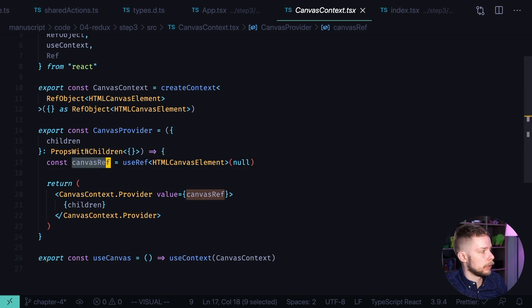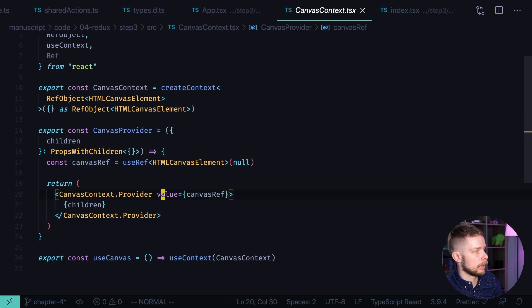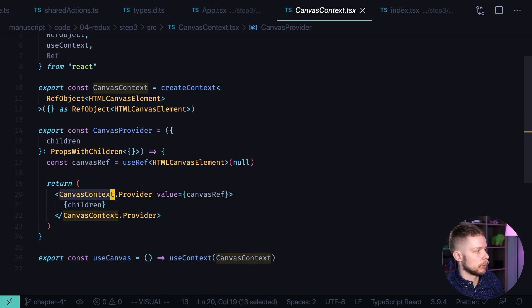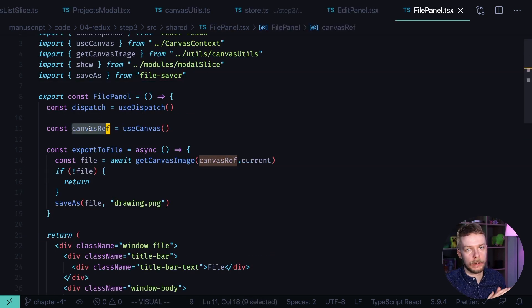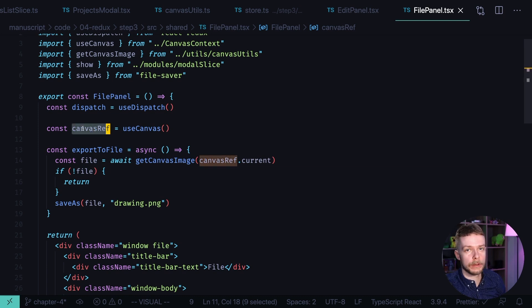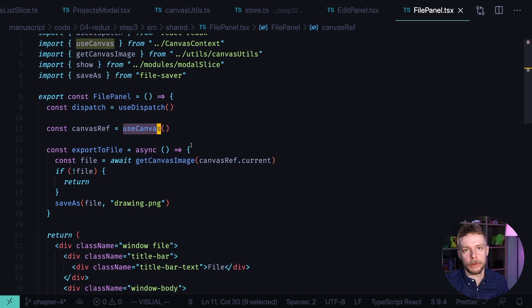I'm defining the value. In this case it's a reference to the context. I pass it through the value, through the context provider. Now inside of the file panel where I need to save the thumbnail, I get the reference to the canvas through the use canvas hook. That is just a wrapper around the use context.